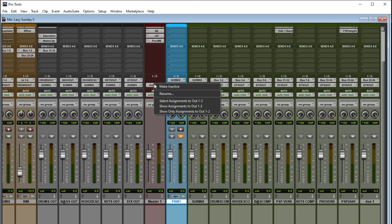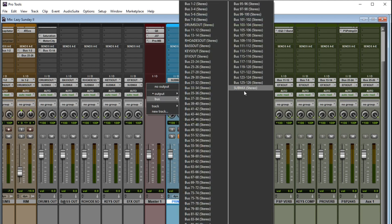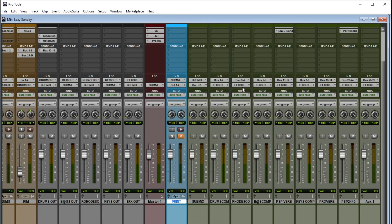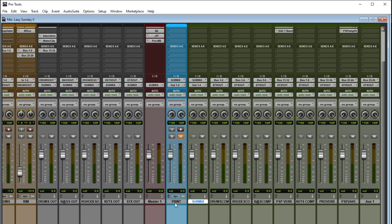But everything is basically routed to one another. And I should also make this submix. Boom. So everything is routed to one another. The only thing that is slightly different is this audio track takes the submix as an input. So that's the only thing that the submix, the bus track, is going to share its input with, which is this audio track.